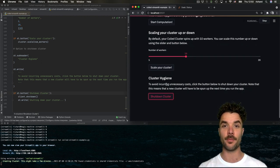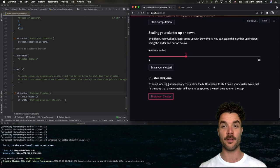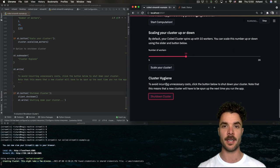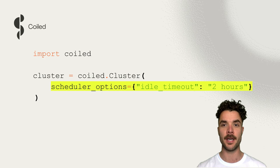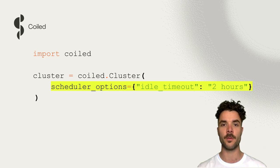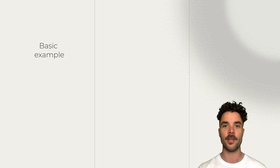And I'll just sneak in a pro tip here. Coiled clusters by default shut down after 20 minutes of inactivity. You can tweak this by using the idle timeout keyword argument to set your own preferred timeout window. Great.